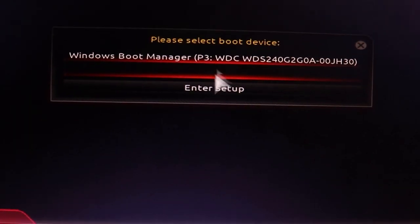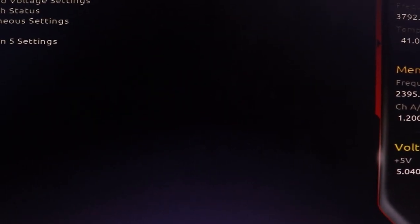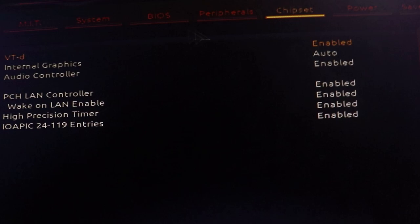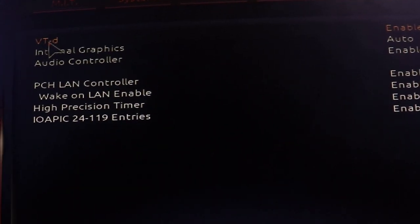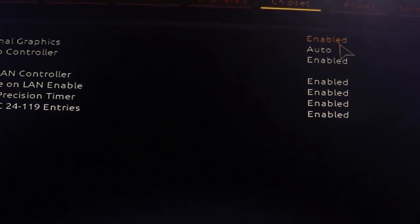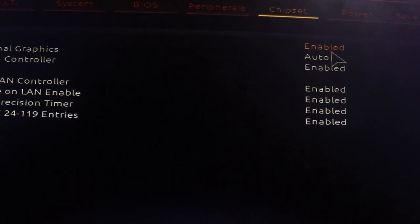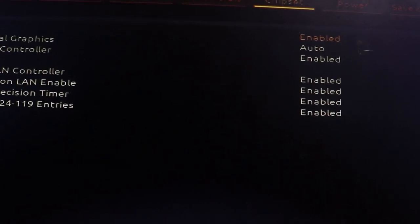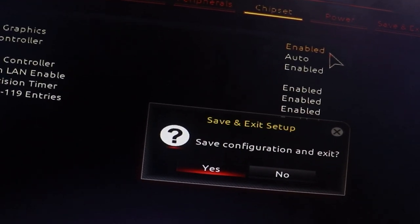After that I will go to the BIOS setup. Now I will go to the Chipset section. Here I will get one option called VT-d, which is Virtualization Technology, and it is already enabled as you can see. If it is not enabled in your BIOS, you have to enable it, and after that press F10 to save the setting, and it will automatically restart.